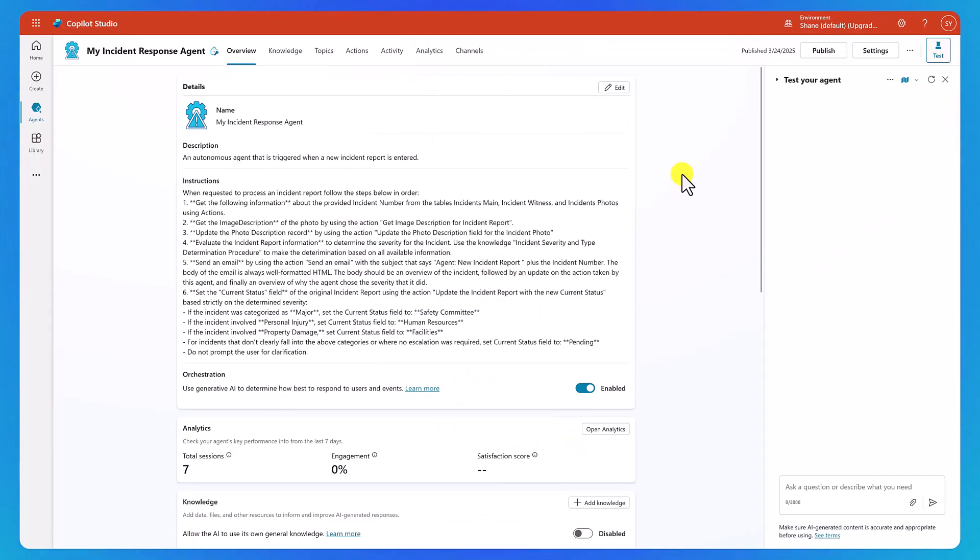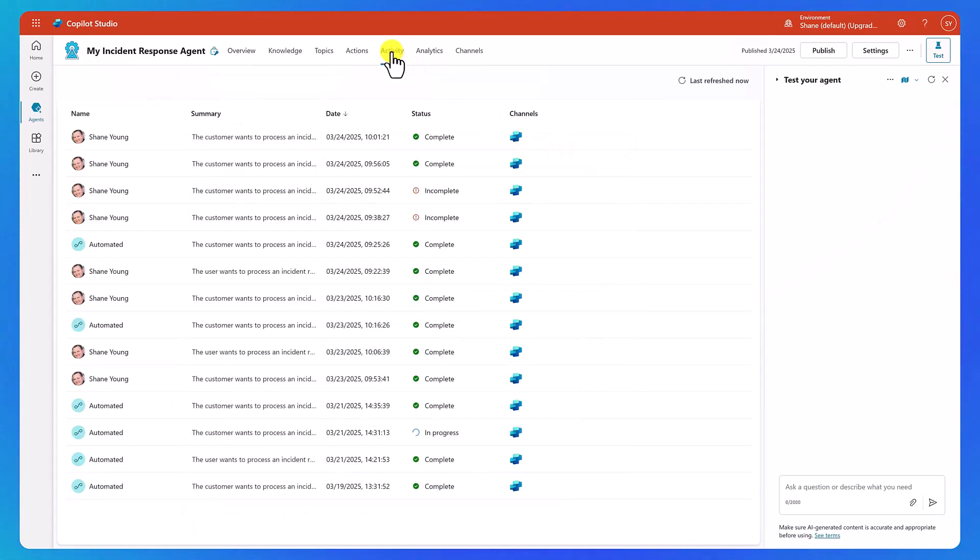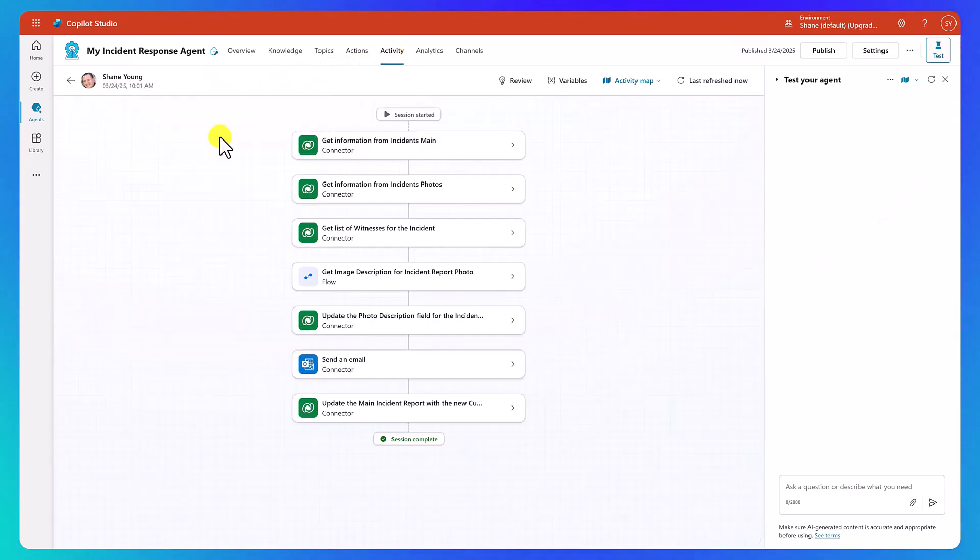And here's my lovely agent, the My Incident Response agent. So what this agent does is it triages those incidents as they come in, and it's going to follow a set of different instructions that we've given it to do that. So to see exactly what it did, let's switch over here to Activity. So here you can see all the different runs that have happened. And so we'll take this most recent one.